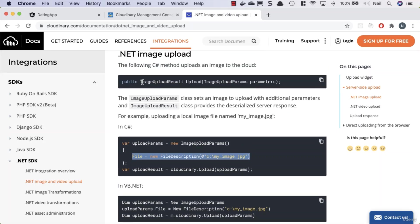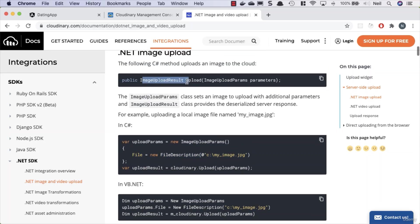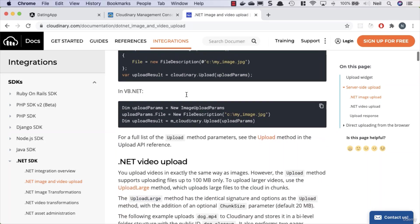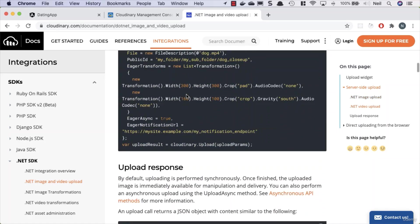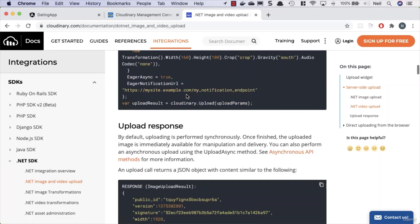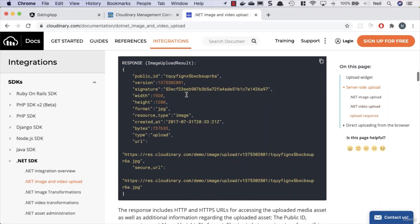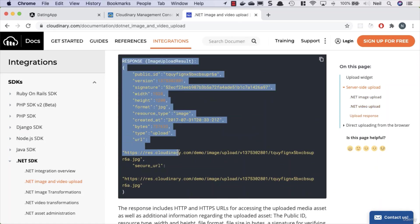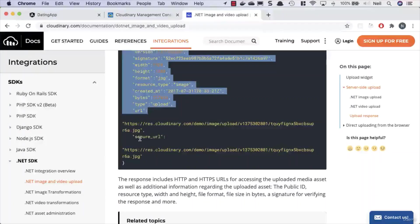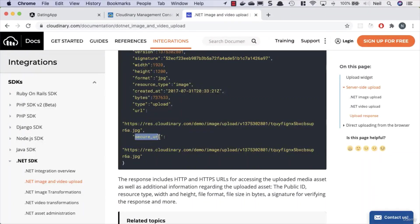And what this gives us back is an image upload result. And in the image upload results, let's see if we've got the response that we get back from this. We get all of this information back in the response, including a secure URL we can use for the actual location of the image.